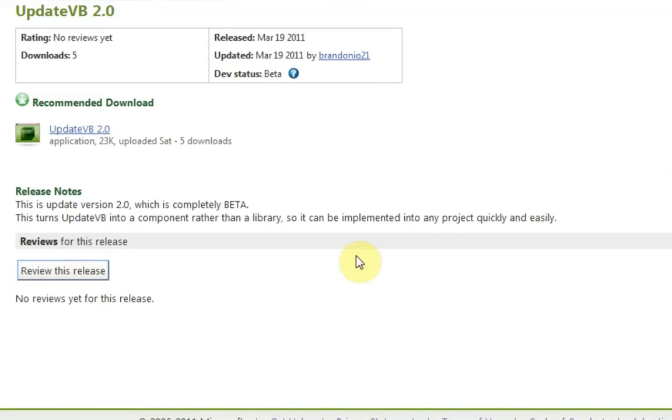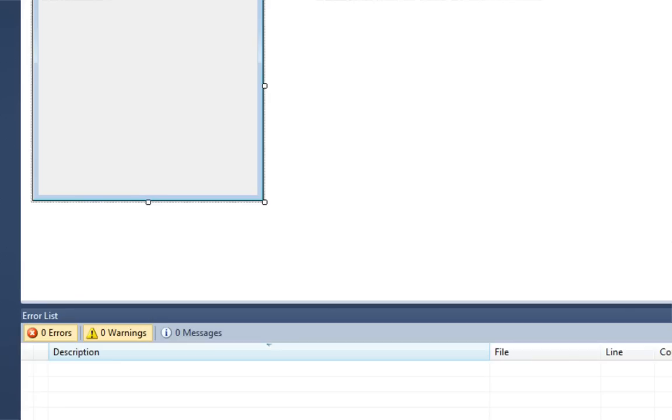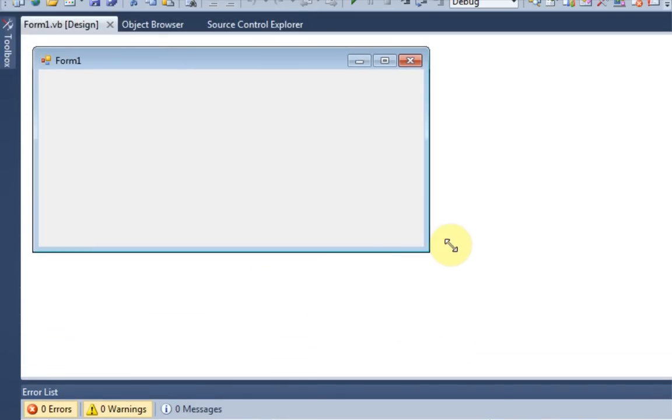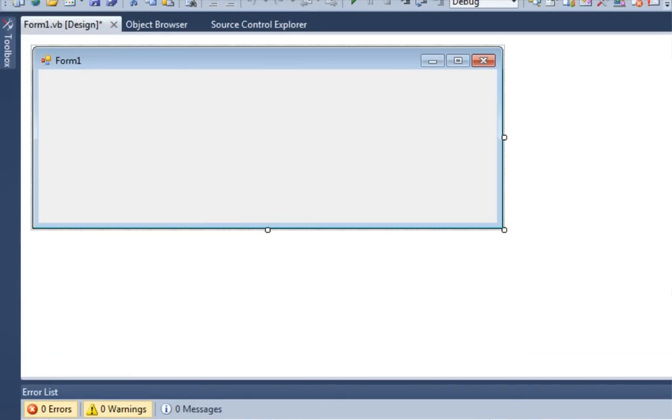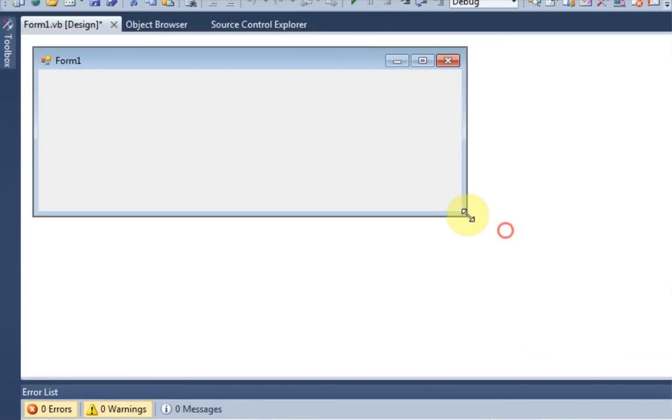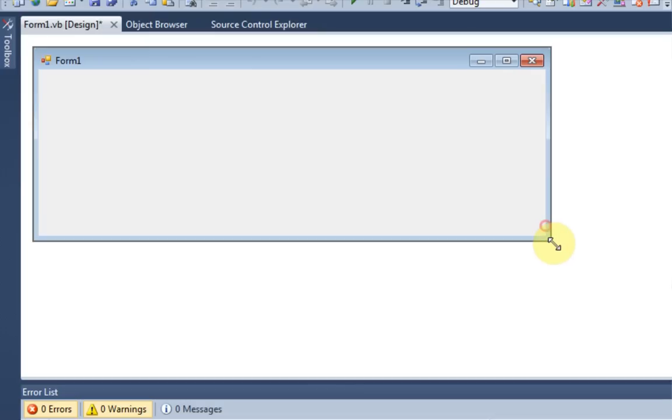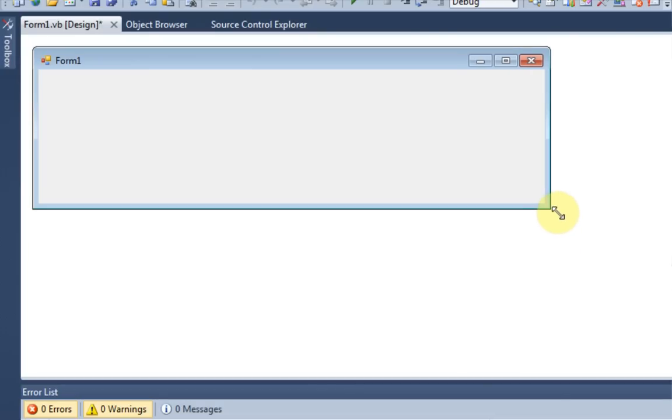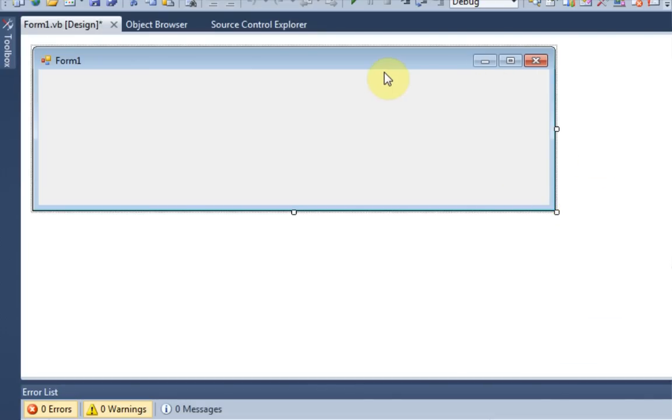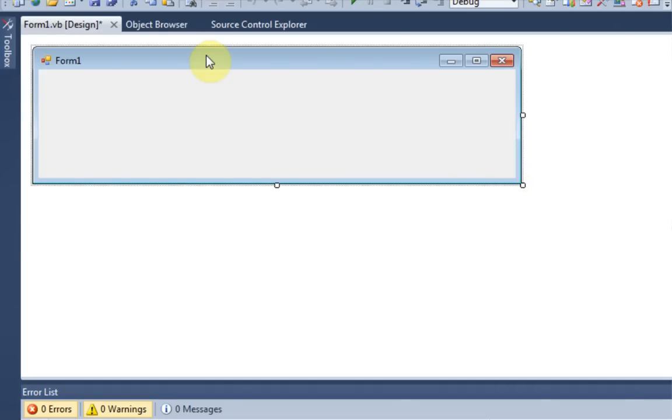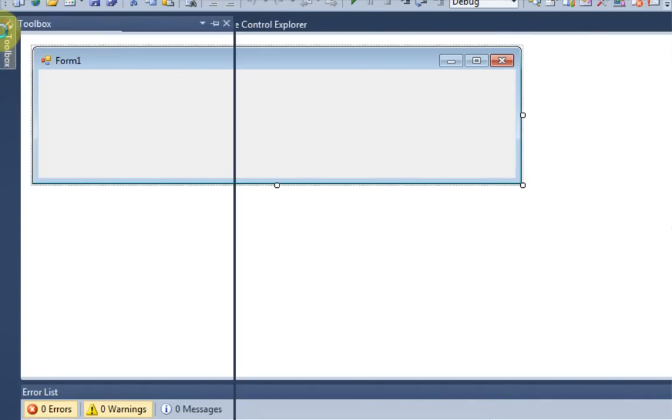So what you're going to want to do is go ahead and download that. I already have, so let's go ahead and dive right into building your program with it. So I've created a new application called Test UpdateVB. And this is going to be a sample application that just checks for an update and downloads it if there's one available.